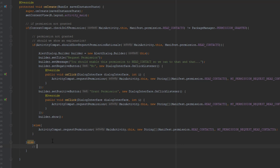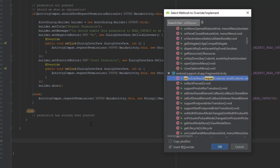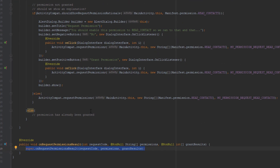This else block is for the case that the permission has already been granted. Now that we've created this code in our onCreate method, we need to override the method for the permission response. We'll override that method outside of onCreate — press Ctrl+O and type onRequestPermissionsResult, then just delete the super call.